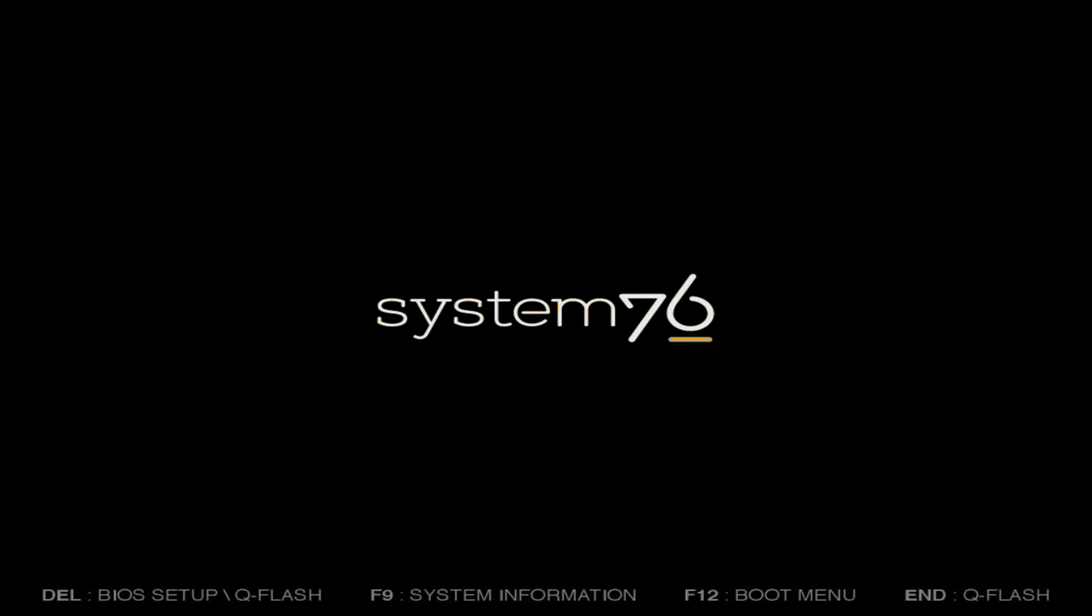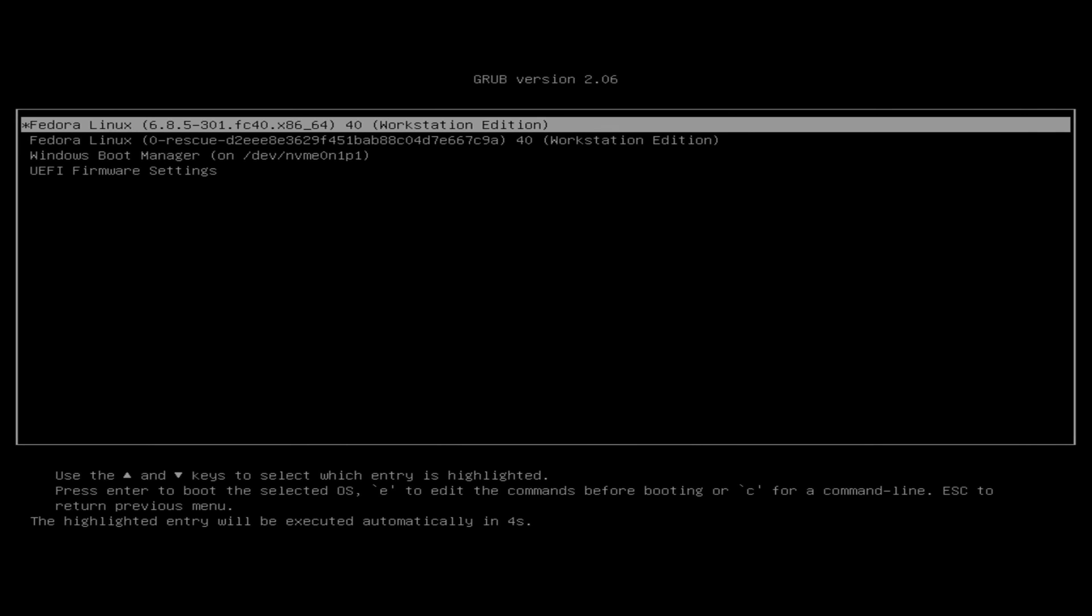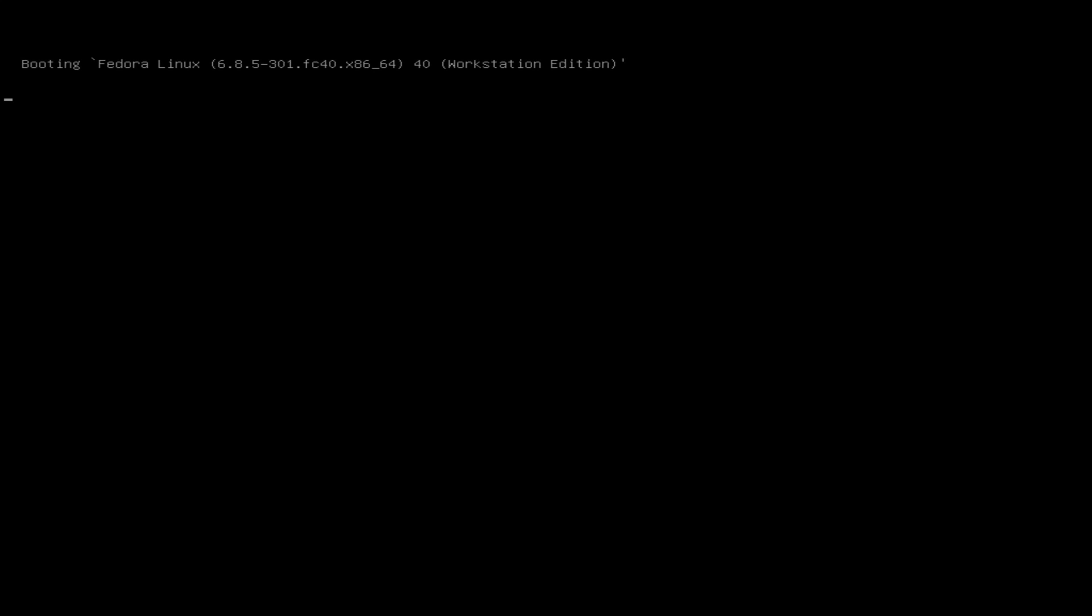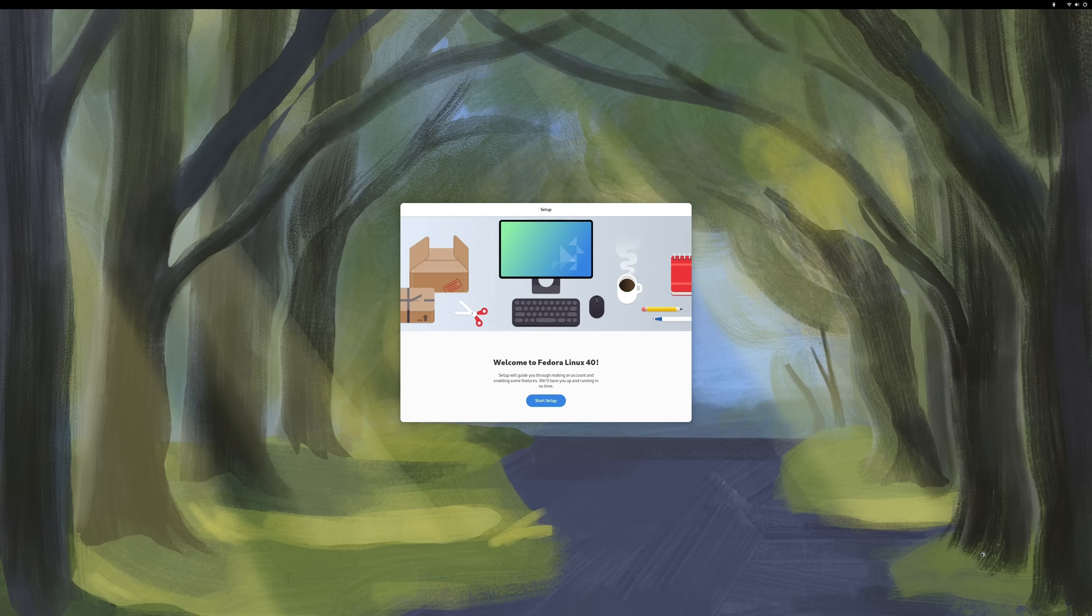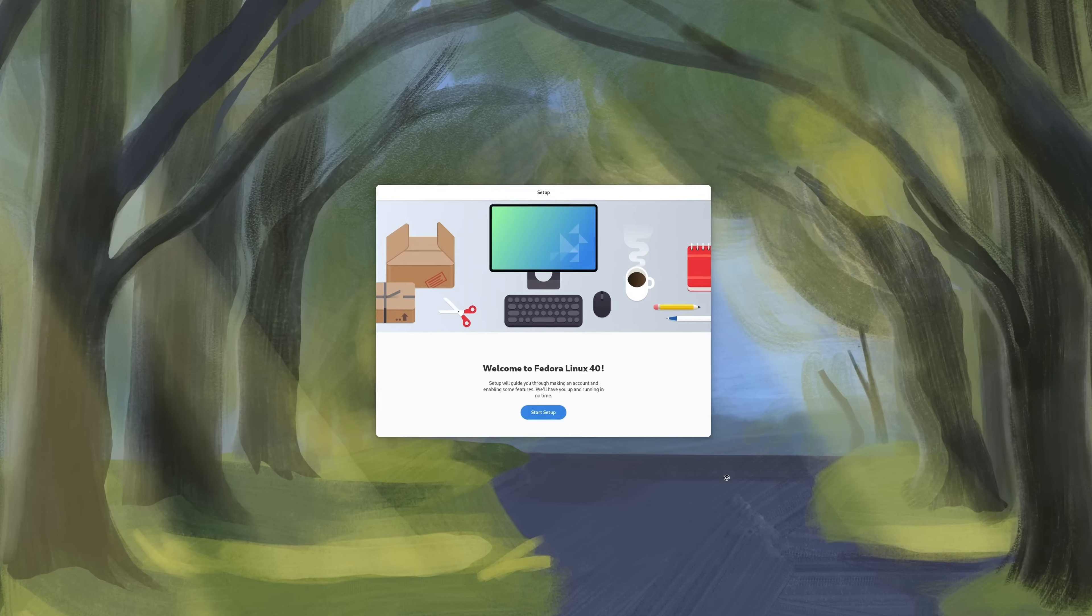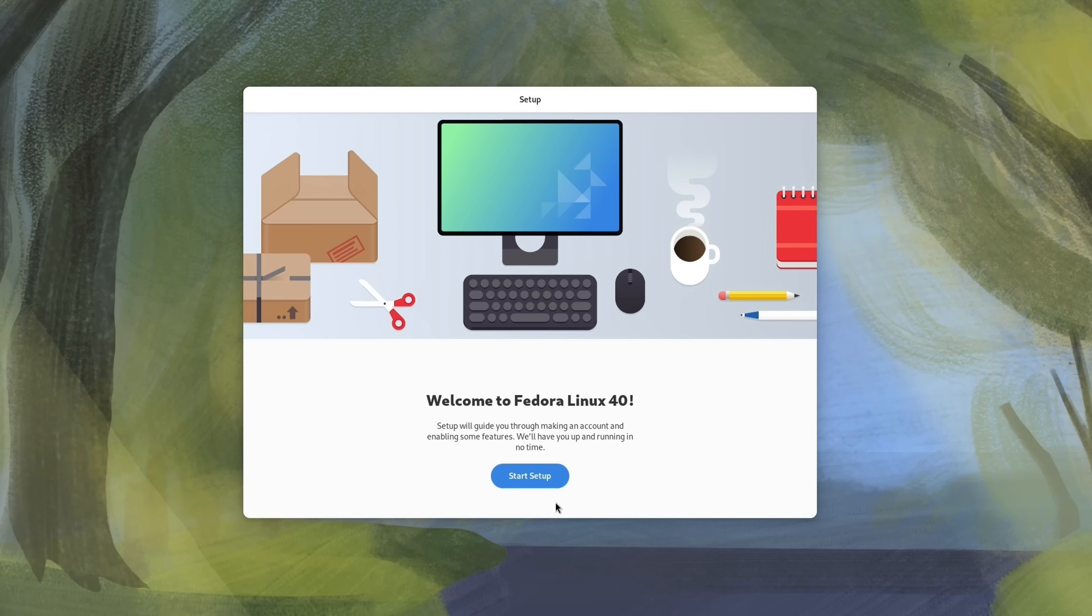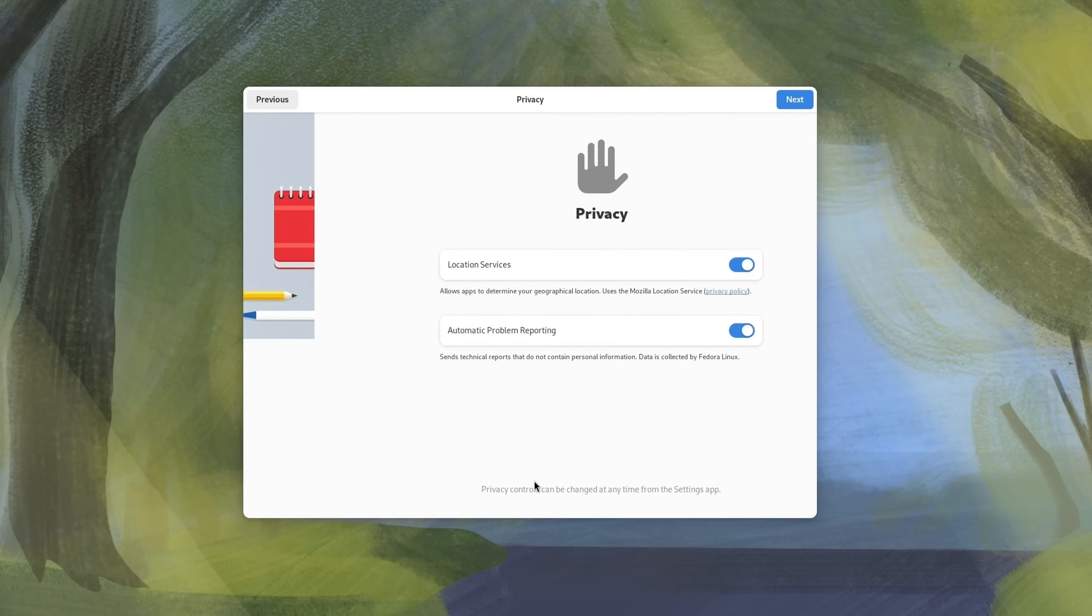Now what we're going to do is ensure that Fedora works. We'll restart. This time I'm not going to do anything at all. I'm going to let it auto boot into Fedora. And here we go. Welcome to Fedora Linux version 40.